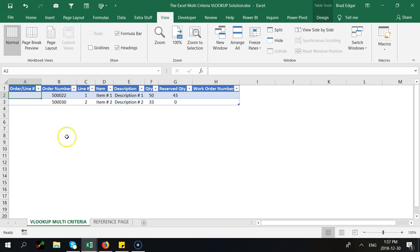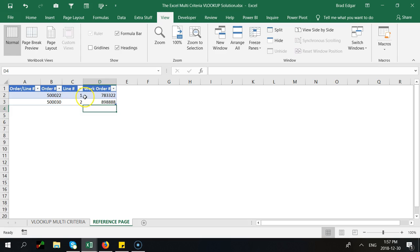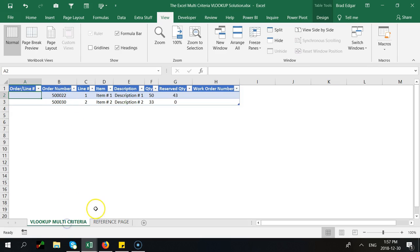So on our first sheet we have the order number and a line number and on the second sheet we also have an order number and a line number. What we want to do is actually concatenate each of those to have an order line number helper column.